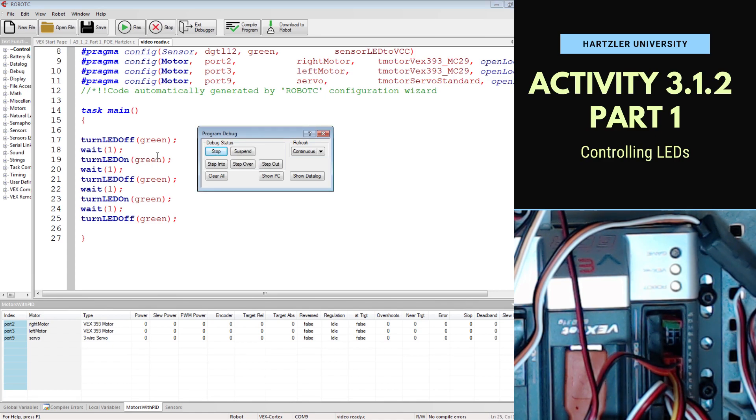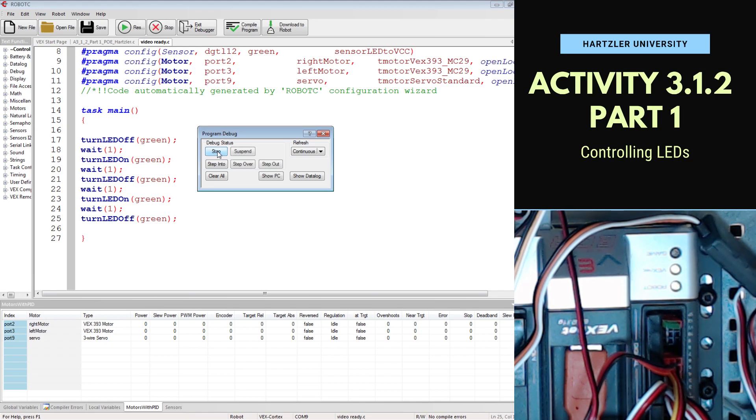And it should be flashing. And there it is. That's the second time on. It should be done now. All right. And we could always start again, and you'll watch it do the same thing again.